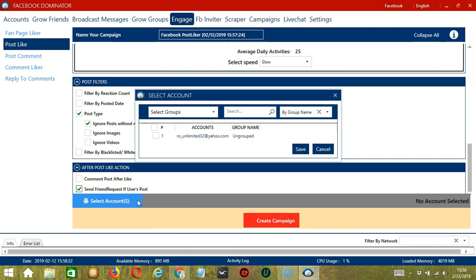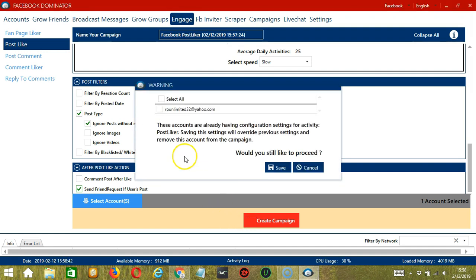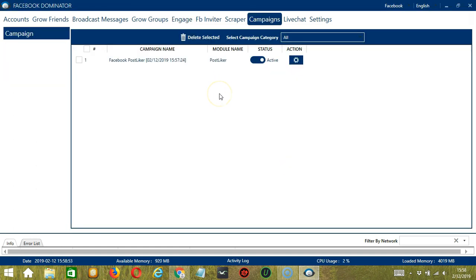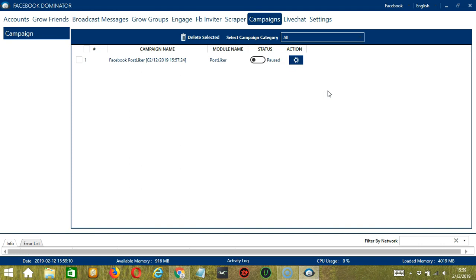You can select multiple Facebook accounts. Since we only have one account right now, check the box and click Save. Then click the red Create Campaign button. This will automatically bring us to the Campaigns tab where we can see that the Facebook Post Liker campaign has been successfully created. Click the Status button to pause the campaign, and the Action button to edit, duplicate, or delete the campaign. And that's it for this tutorial — I hope you learned a lot and thank you so much for watching!